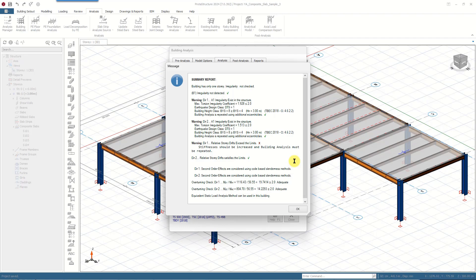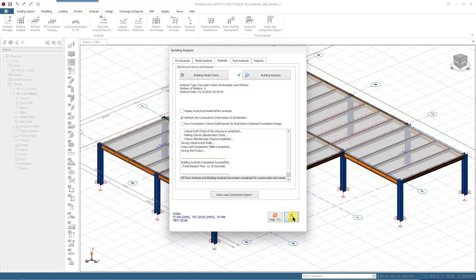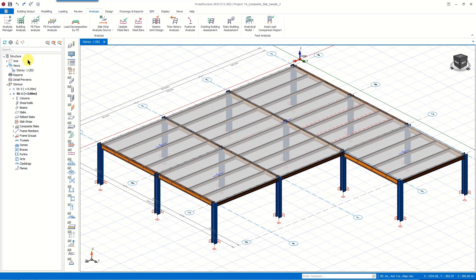This is important because before proceeding with the design you should read this report and make the necessary adjustments based on the warnings given here, then repeat the analysis. For example, here it says that the building analysis must be repeated with an increased stiffness in direction 1. For this video, we will click OK and move on with the design process.